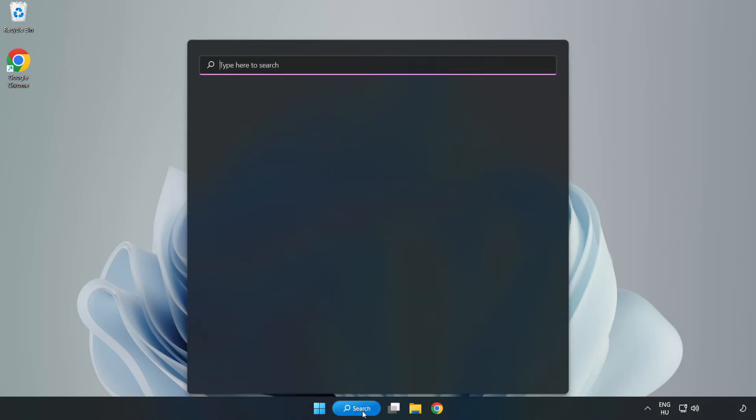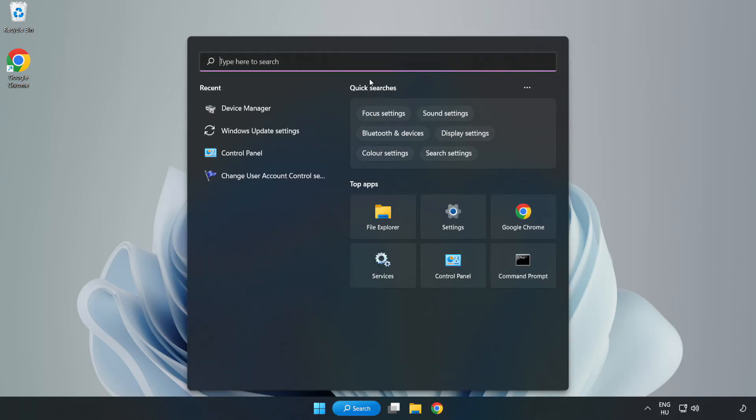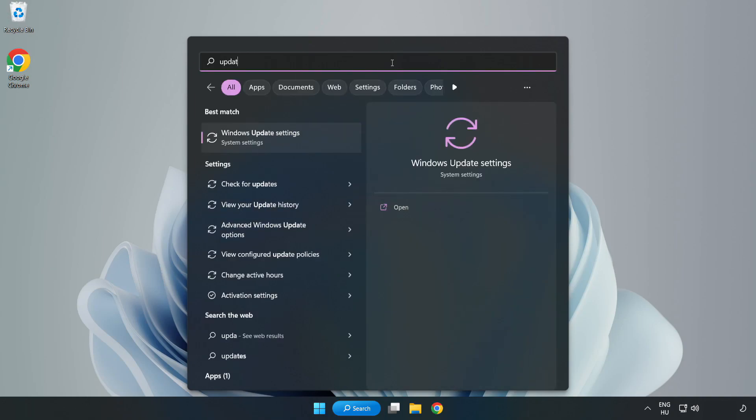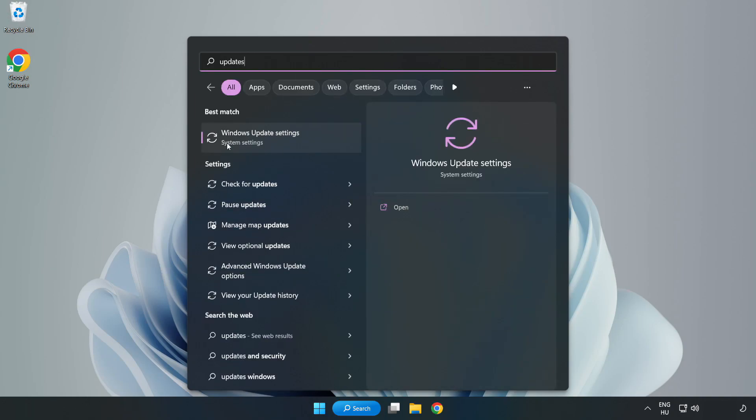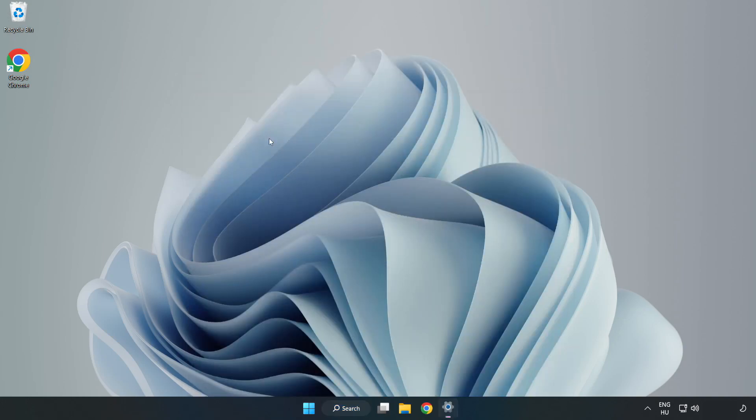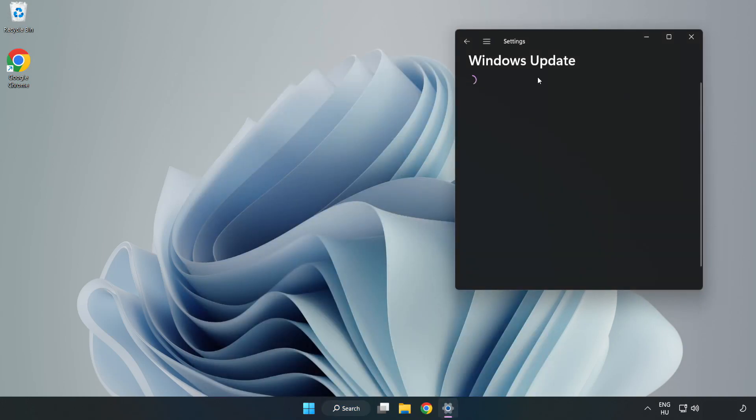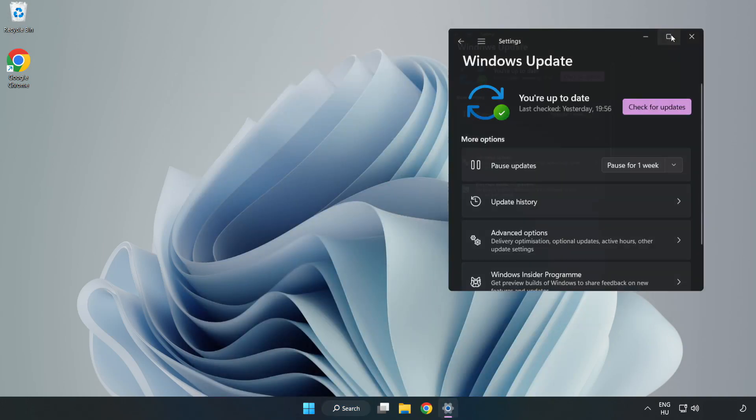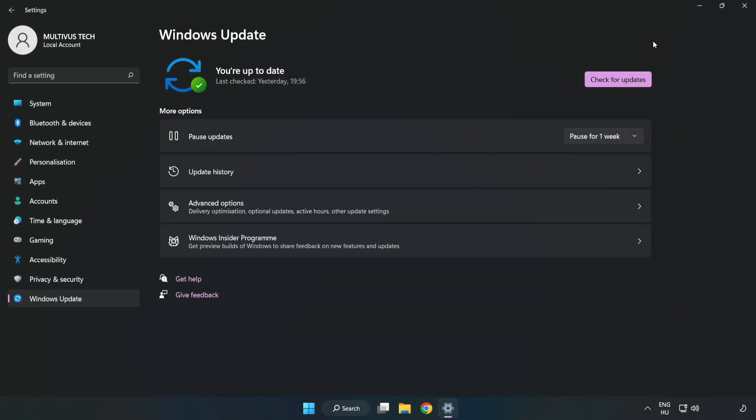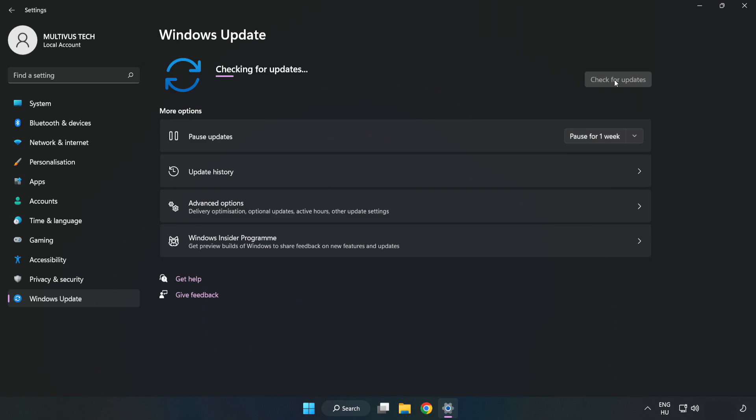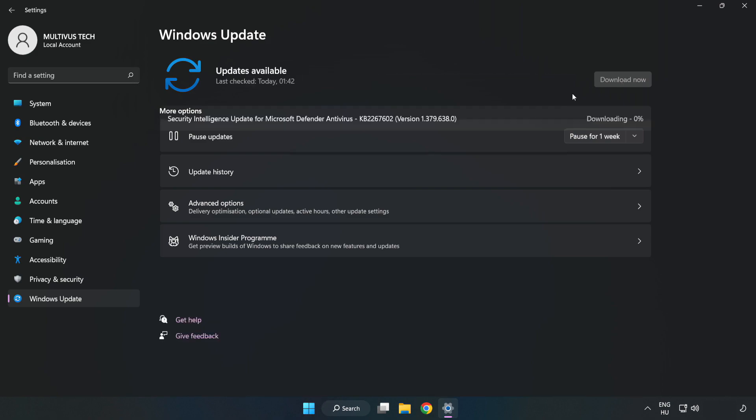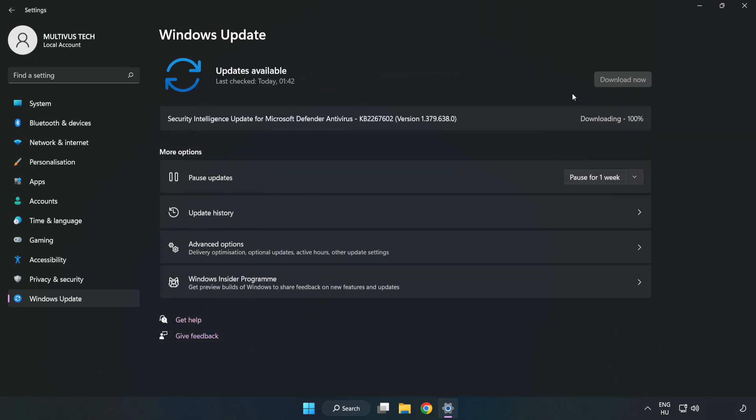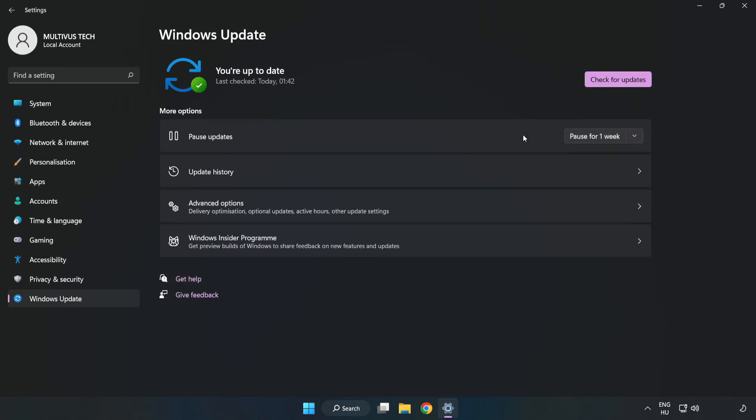Click the search bar and type update. Click Windows update settings. Click check for updates. After completed, click close.